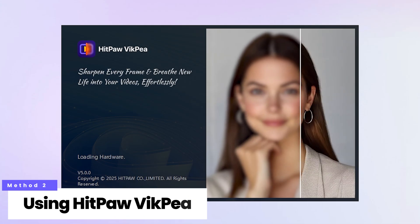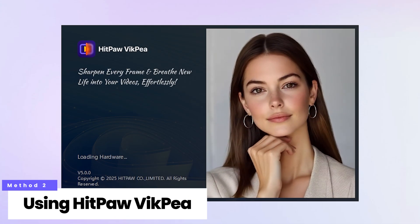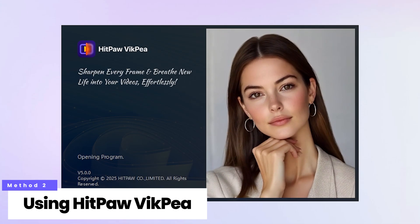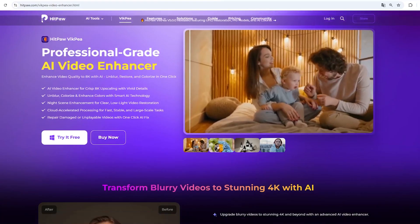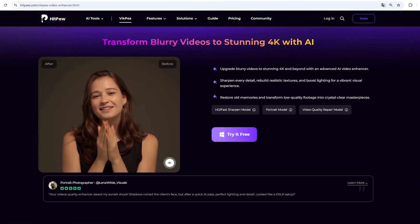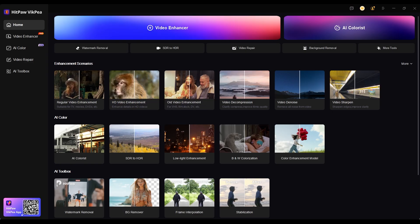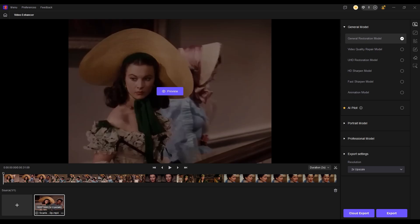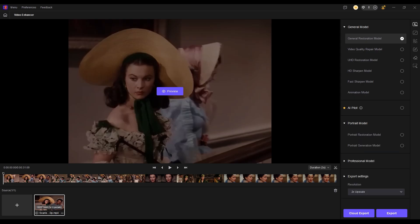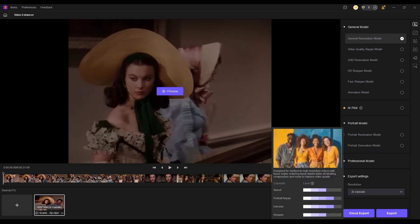The next method is using HitPaw Video Enhancer. It's a paid tool but it delivers excellent video enhancement results. First, download and install HitPaw, then launch it and import your video. Select the Portrait Restoration model and set the export resolution to 4K.